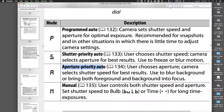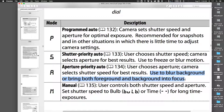Aperture priority is where the user sets the aperture and the camera chooses the shutter speed — kind of the opposite of shutter priority mode. You can use that to control depth of field. Aperture is one of the best ways to control how much of the image is in focus. A small aperture gives more depth of field; a large aperture gives less depth of field.